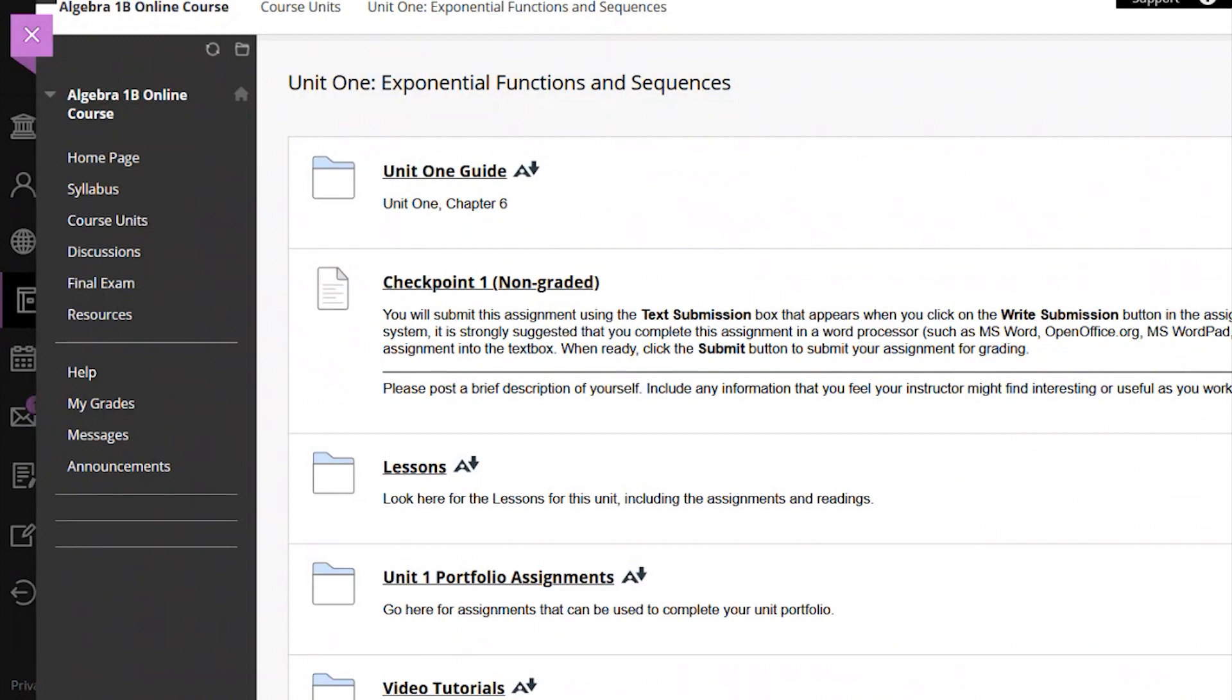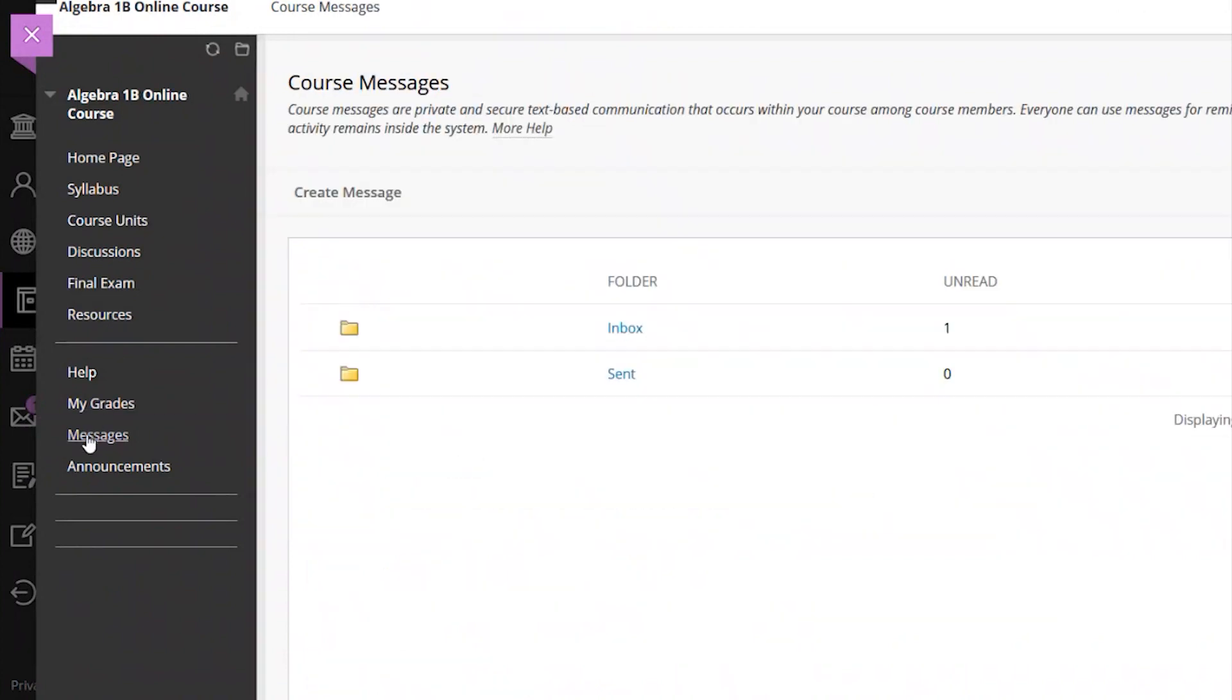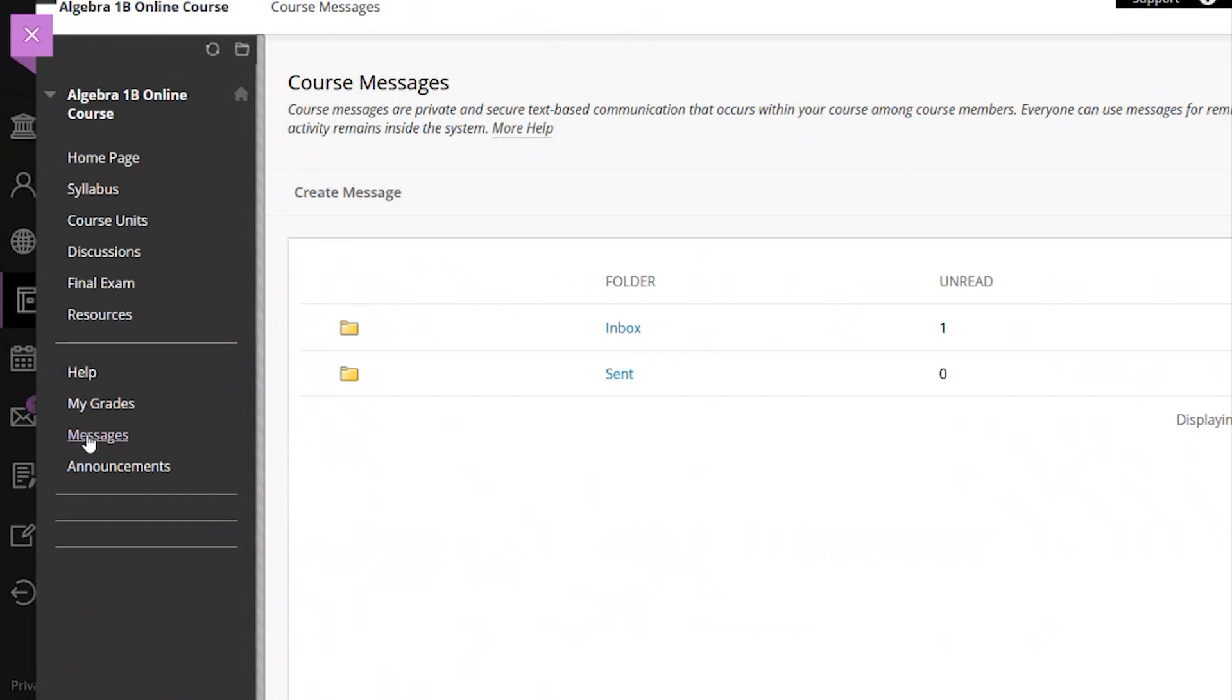On the left-hand menu in your class, select Messages to go to the Messages home page. You can read messages in your inbox or see messages you sent in the past.